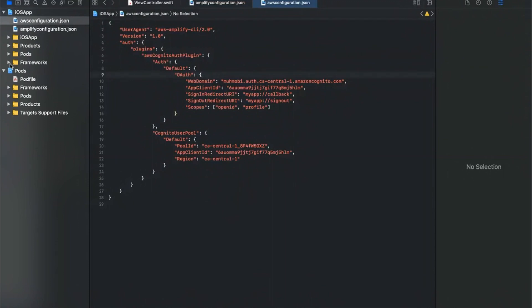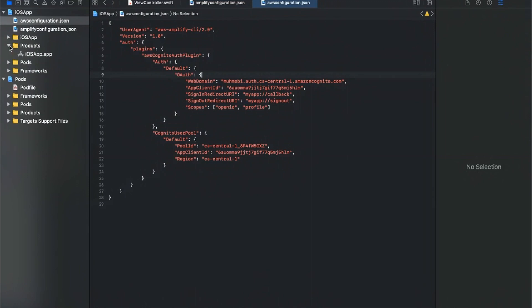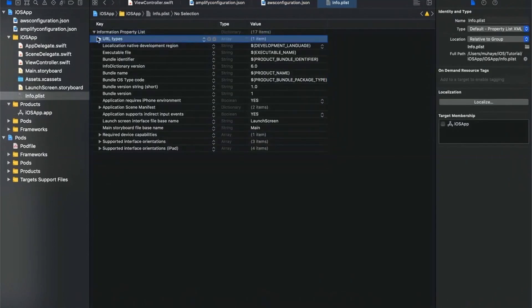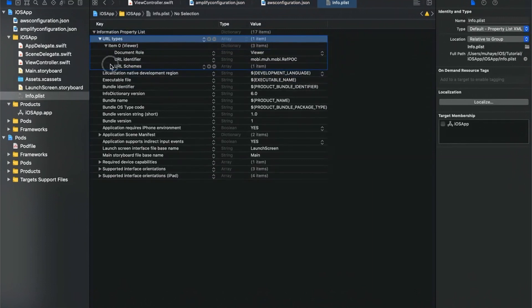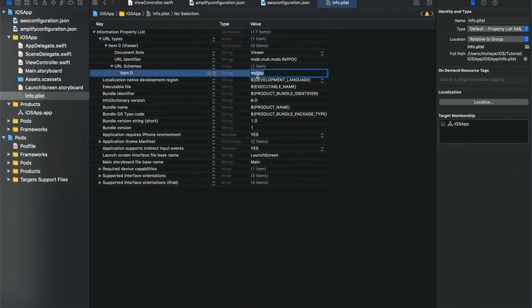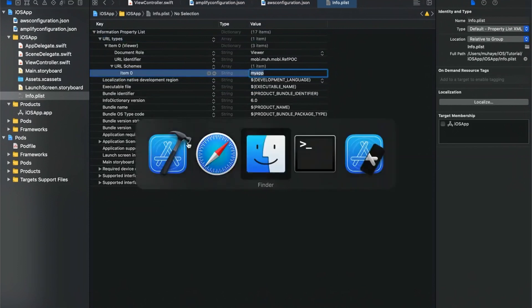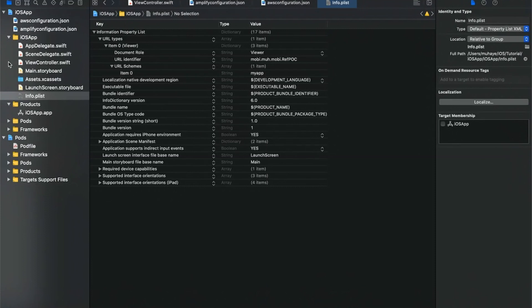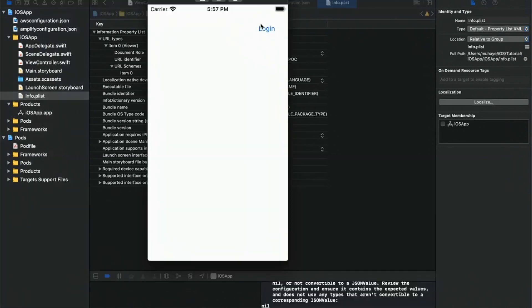Go into the Info.plist and add the URL schema. The important part is the 'myapp' prefix — the first part of the callback URL defined in the app client settings. Now build and run the app.